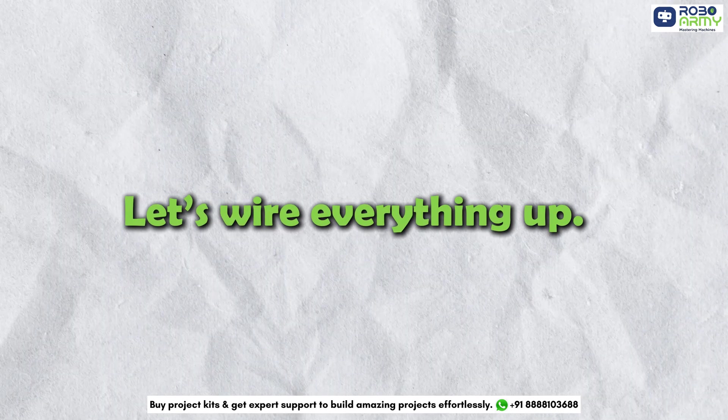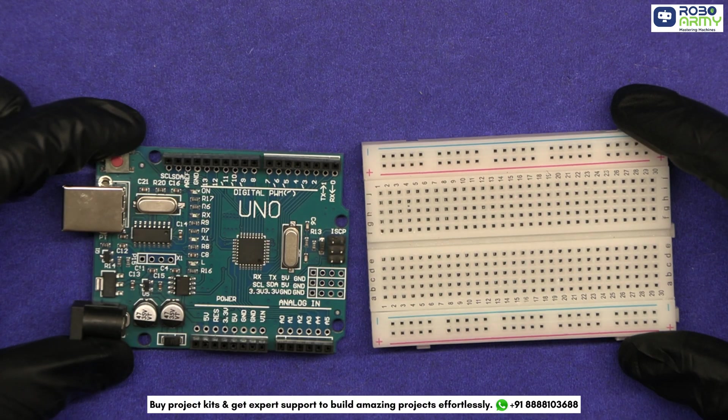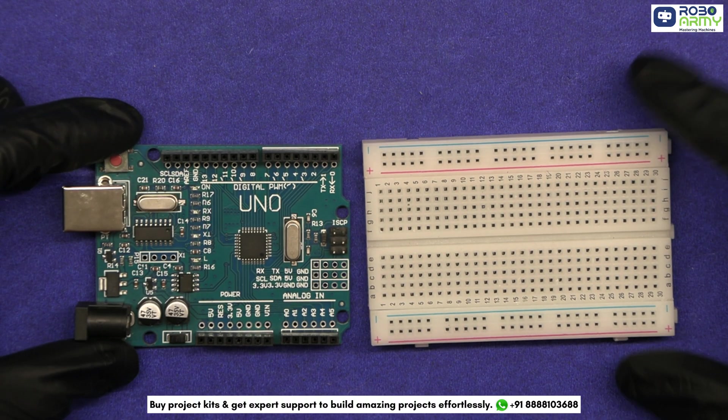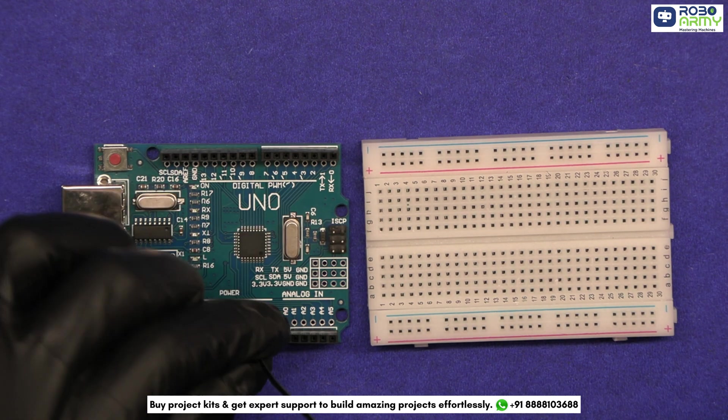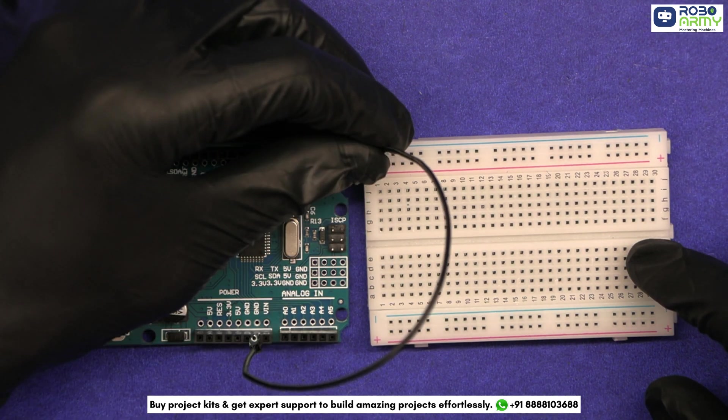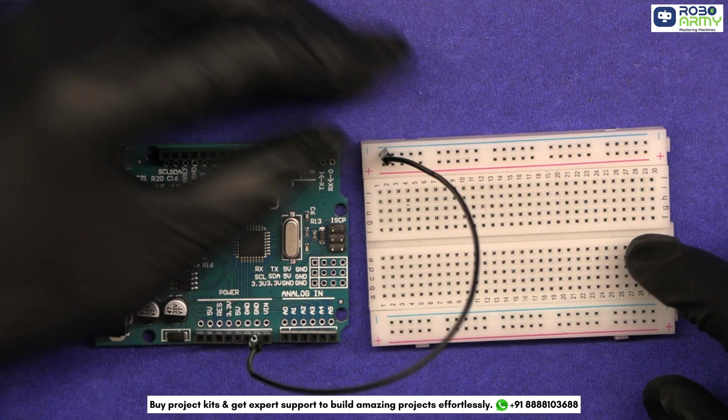Let's wire everything up. First of all, take the Arduino and breadboard, connect GND of the Arduino to the ground rail on the breadboard.